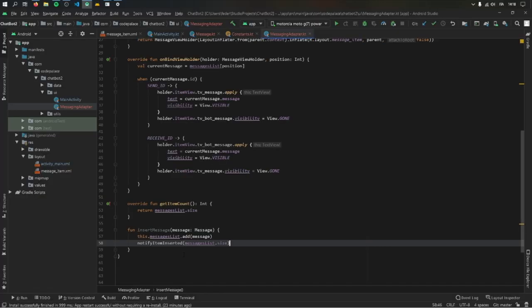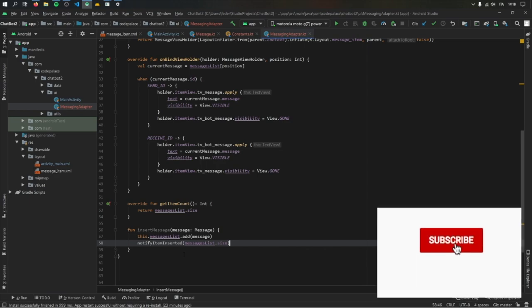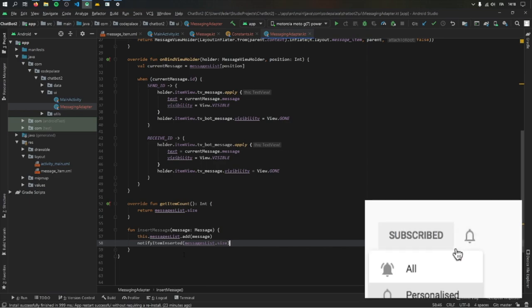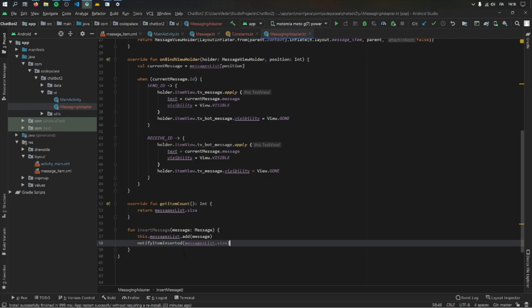We've done everything we need for this video — we set up an adapter and created our utils folder. In the next video we'll go over how to create the responses for the chatbot, and after that there will be one more video gluing everything together in the main activity. Thanks for watching and I'll see you guys in the next video.